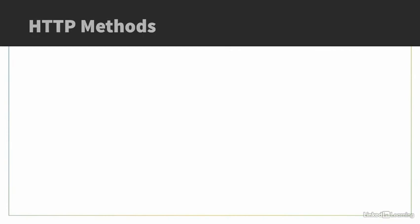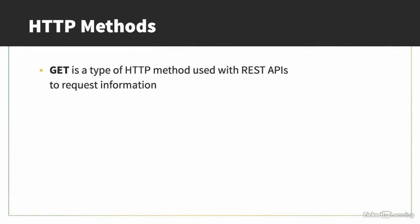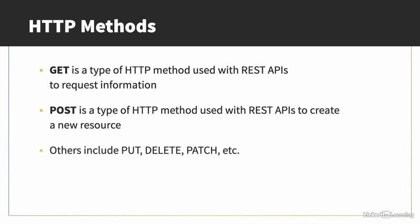GET is a type of HTTP method used with REST APIs. It's used to request information. Other types of HTTP methods also exist, such as POST, PUT, DELETE, PATCH, and a few others. In this chapter, we'll be focusing on POST. When a POST request is made to an API, typically it creates a new resource. In our case, it will create a new book and add it to our database.